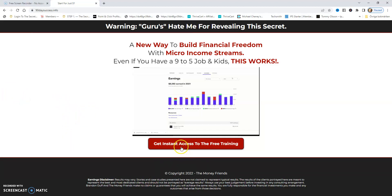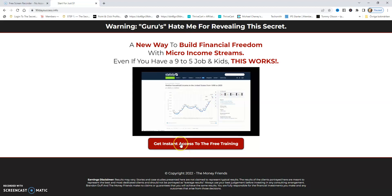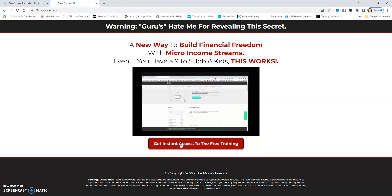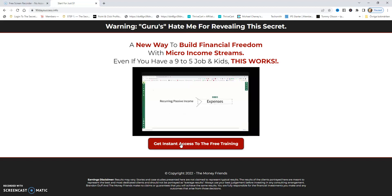You can start for $1 and make a $197 commission through a 30-day trial. Let's go to the next page.